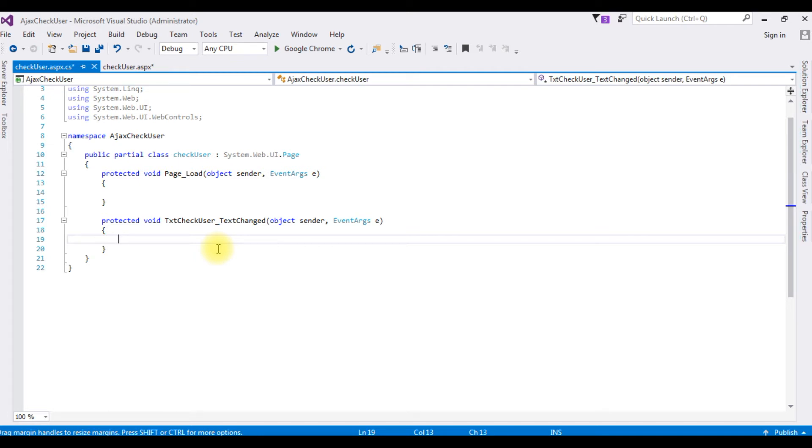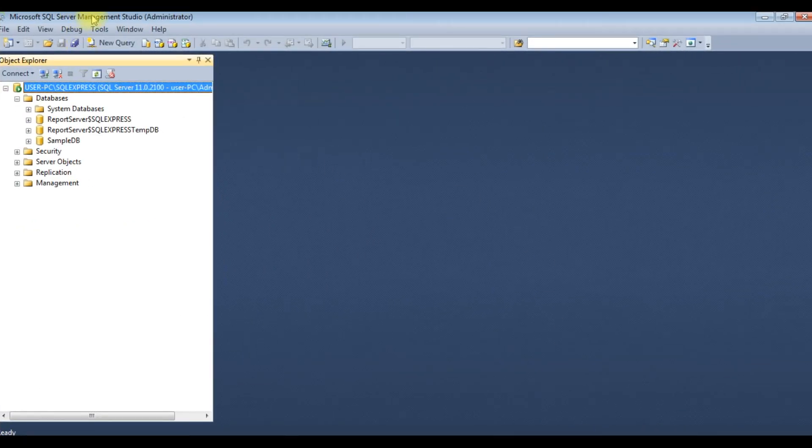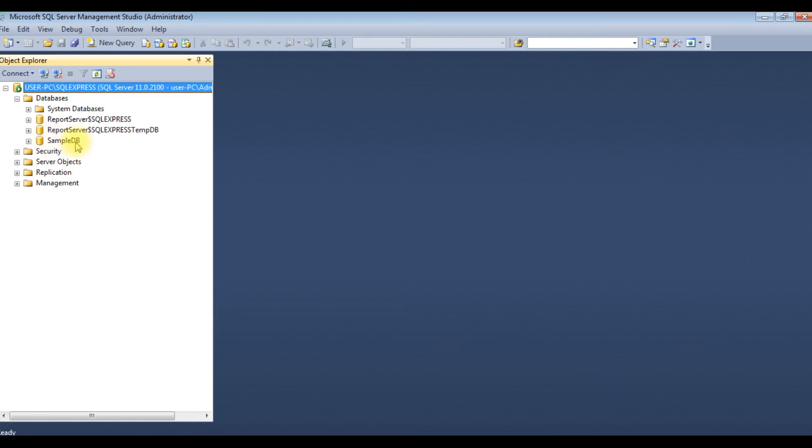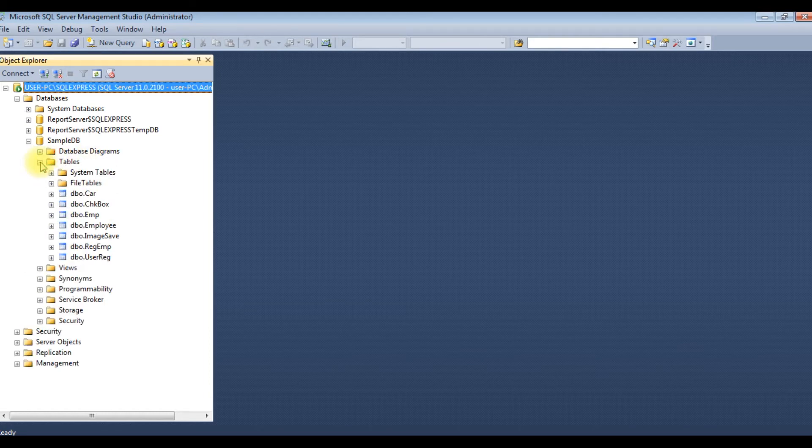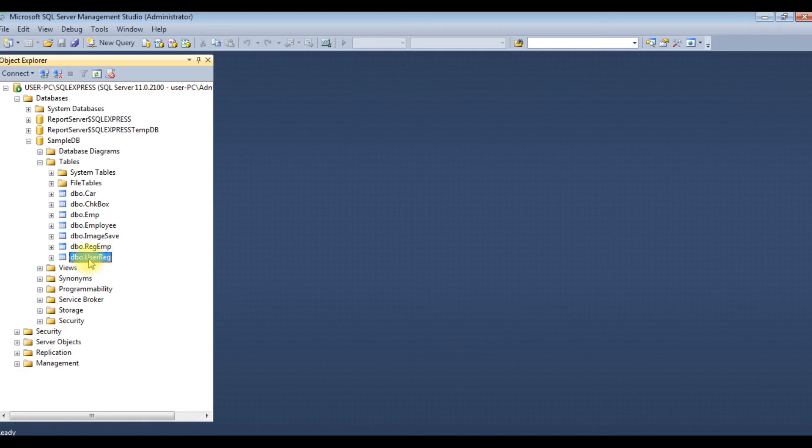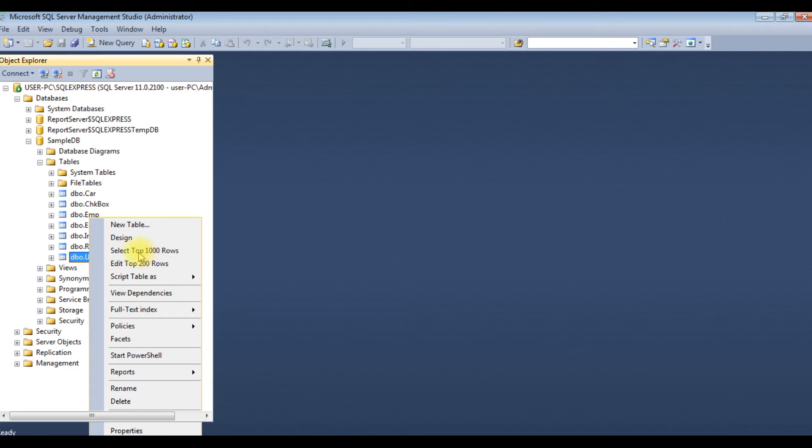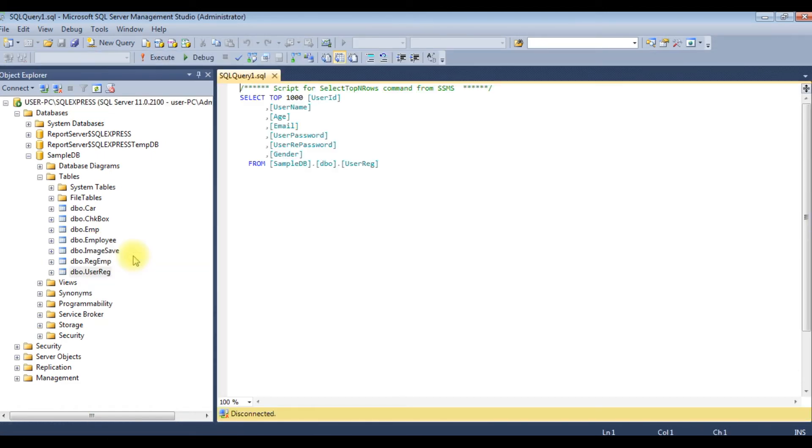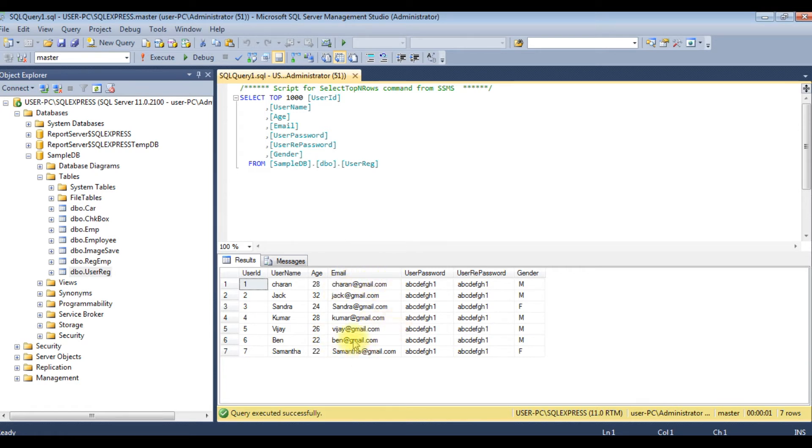After adding the text changed event, the first thing we need the data source connection string of the SQL server. So before writing the coding part, let's visit my SQL Server database, we'll check the table and the column names. In SQL Server Management Studio, the sample DB is my user database, I am expanding that one. The tables, expanding that one also. For this demo purpose I am using dbo.userreg. Right click that one, select top thousand rows.